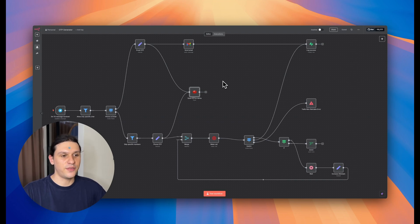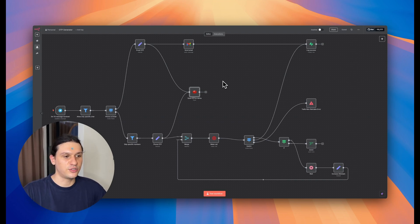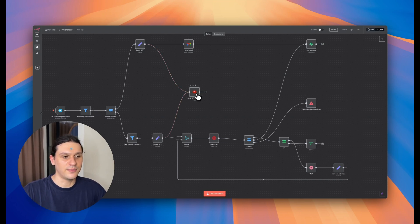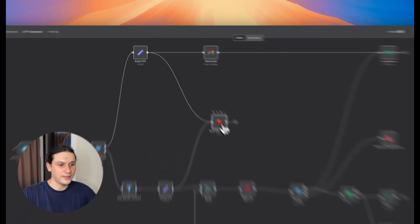But here's the thing. Most beginners stop at the error trigger, thinking it's enough. But real control happens inside the nodes themselves. Let me show you.